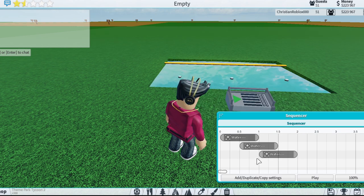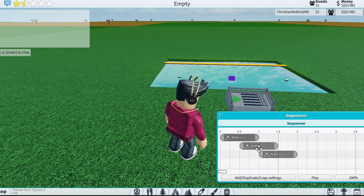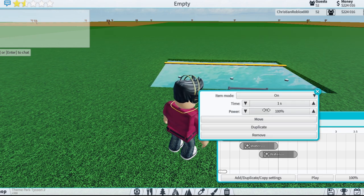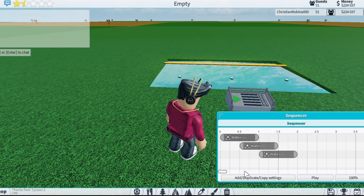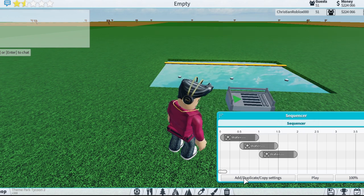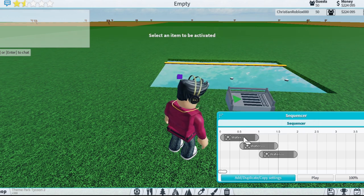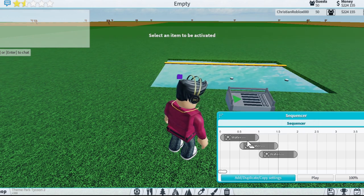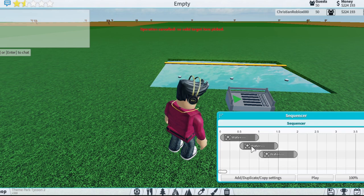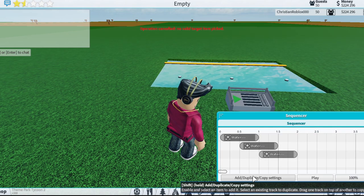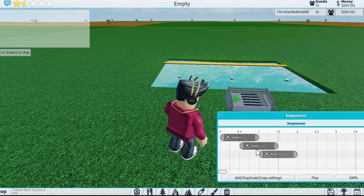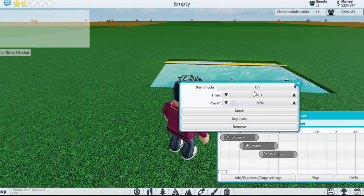If you want another emitter to also be at 50, you don't have to manually type it again. All you have to do is press this button, then press on the target emitter and drag it down — it just copies all the settings to it.